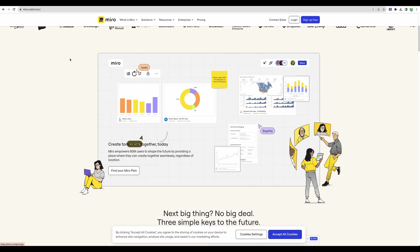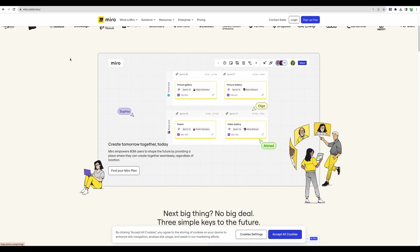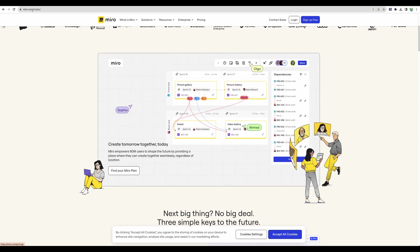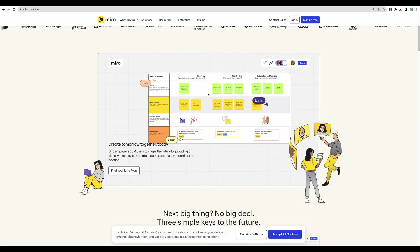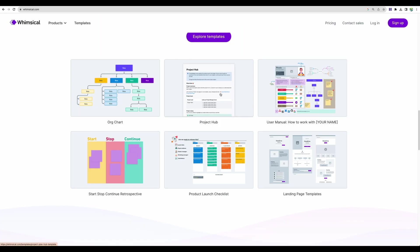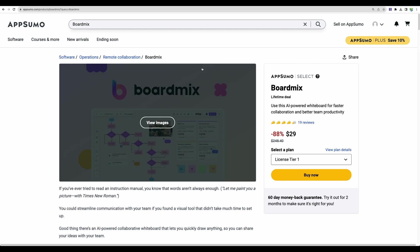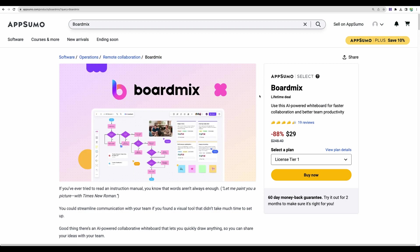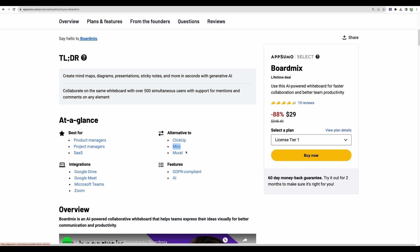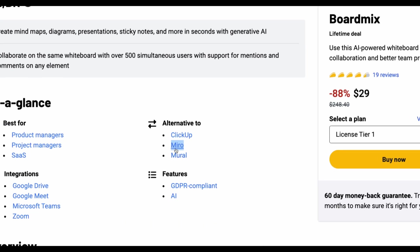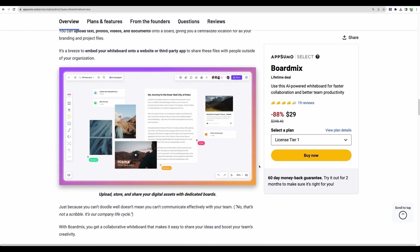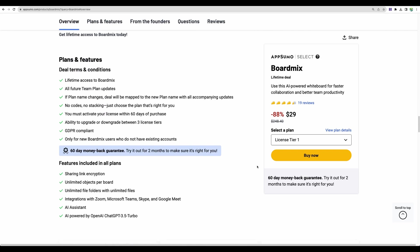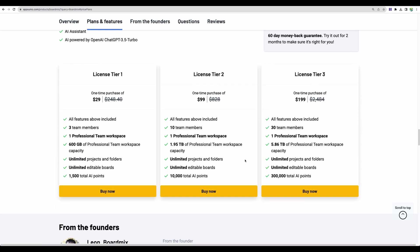I read through reviews of BoardMix and some users replaced Miro, another popular online whiteboarding tool, and some people replaced Whimsical. At the moment BoardMix is available as a lifetime deal on AppSumo. They do position themselves as a Miro alternative. So you will have access to all of the features and we'll see how it will work in a minute during the demo.